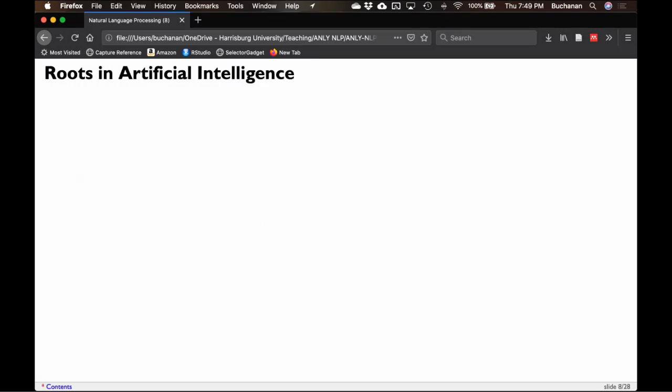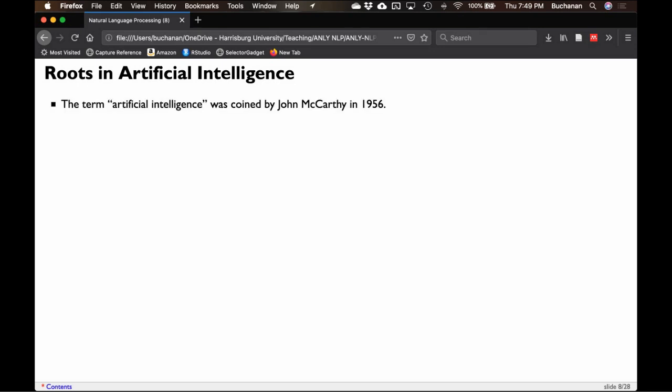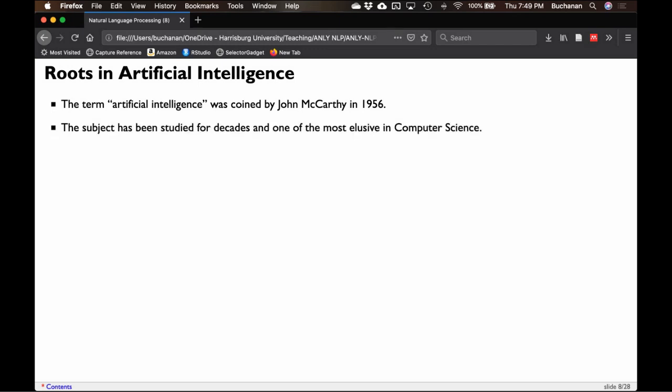The term 'artificial intelligence' was first coined in the 1950s, but it's really been studied for a long time. It's not just computer science people who are interested anymore — a large majority of people are interested in the question of whether we can program something that is intelligent.